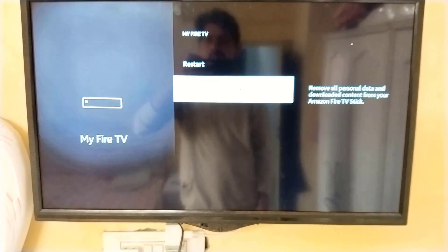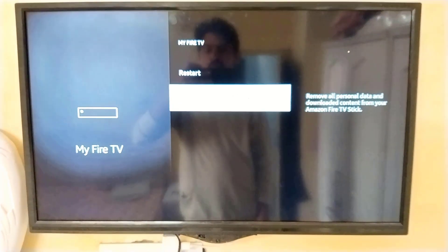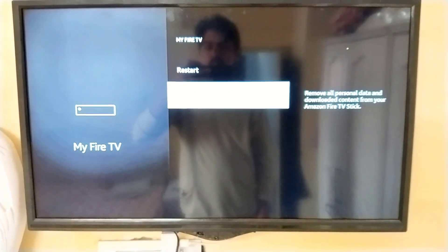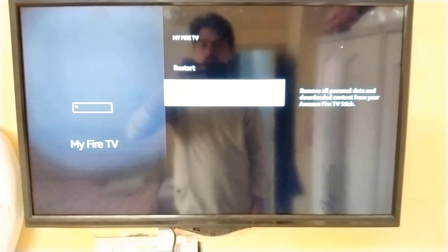You can see here the last option: Reset to Factory Default. You just need to click on this.